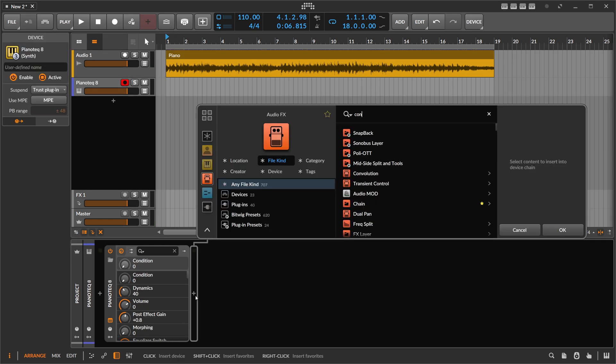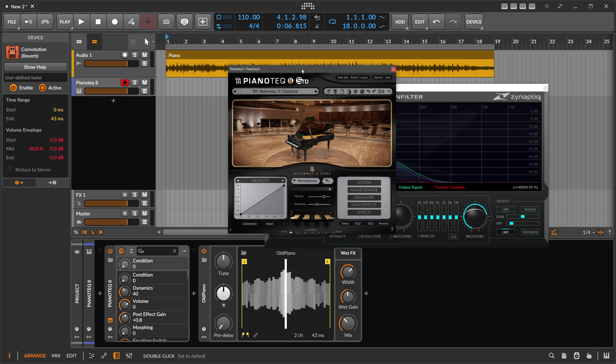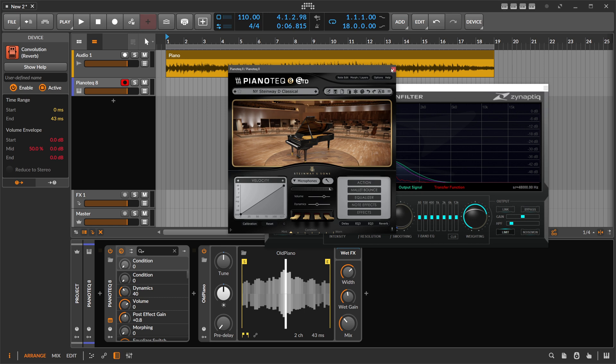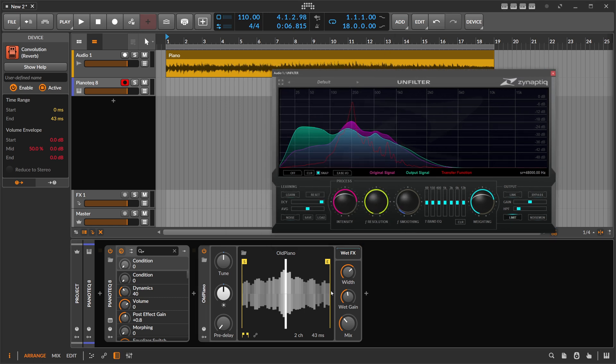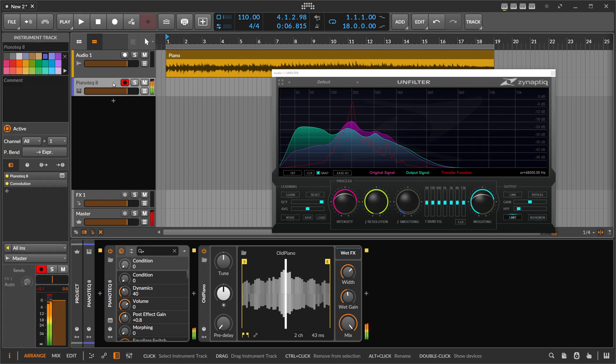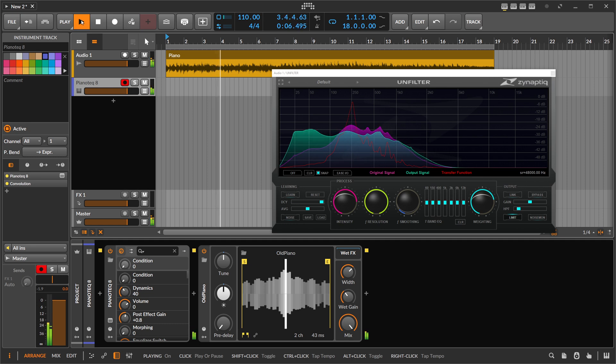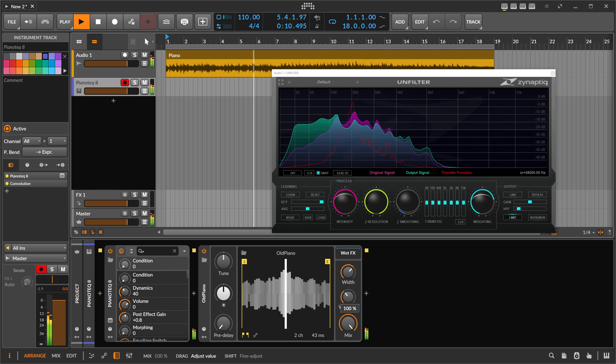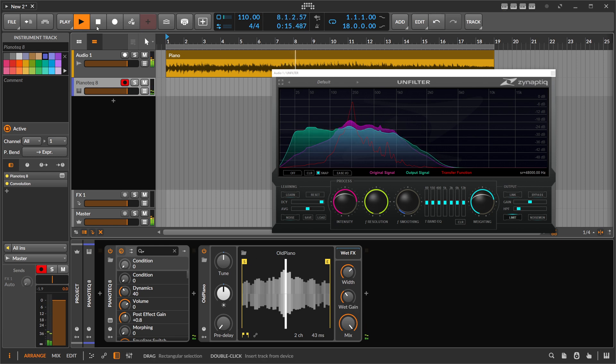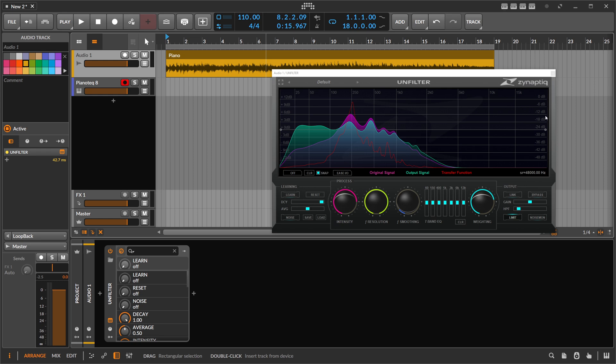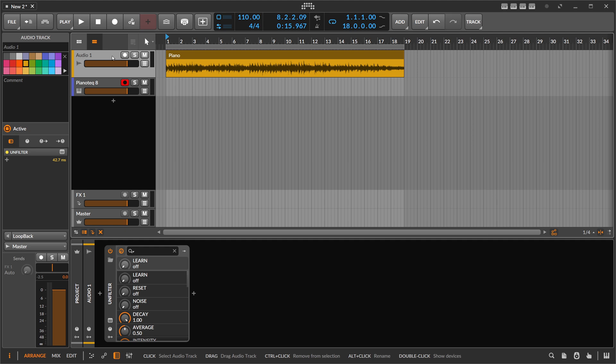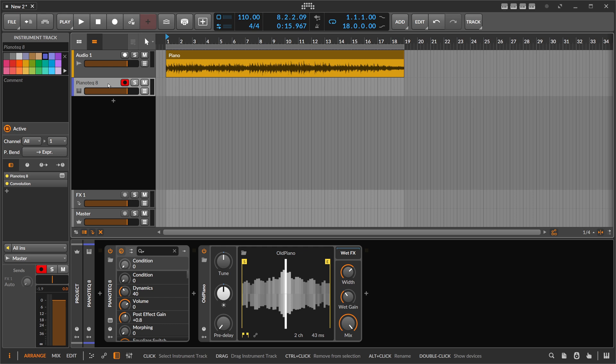So now we can take here the convolution reverb and can just put in this type of WAV file we exported. I have to just search here, old piano. There it is. Just drag it in. So this is the WAV file here we just exported from the Unfilter. And then we can just take or apply the same resonances that were applied to the old piano to this piano. So you can fake this piano to sound like it was recorded in this room.